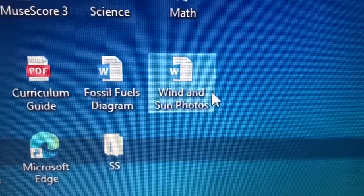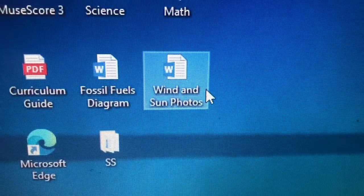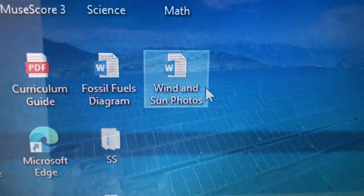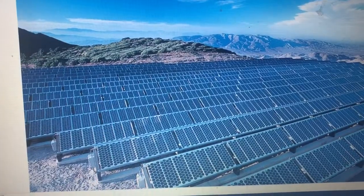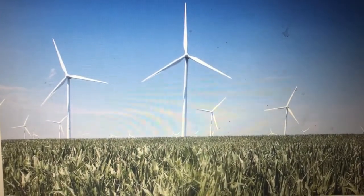Open the document titled Wind and Sun Photos. It has a first picture and a second picture. In your notebook, I want you to write about each one — look at the first one and write about it, then look at the second one and write about it. Pause the lesson and write about those two photos.